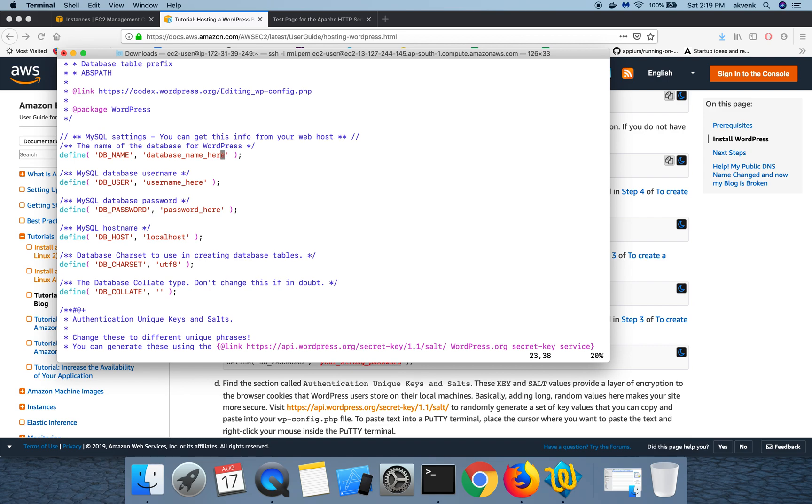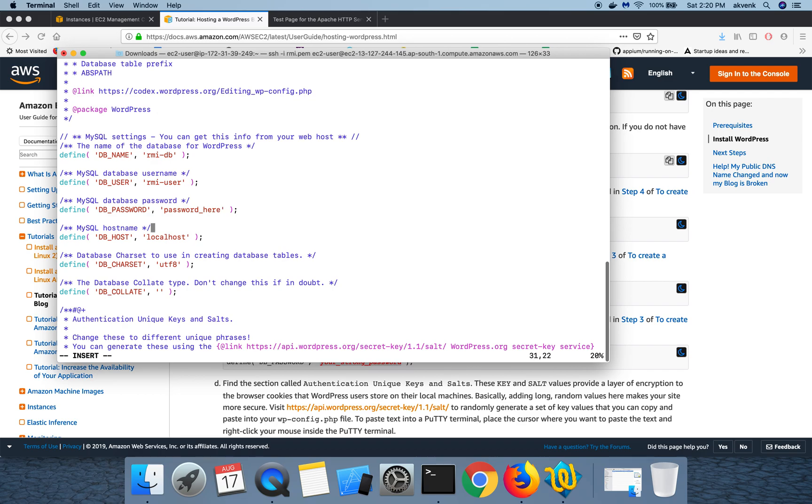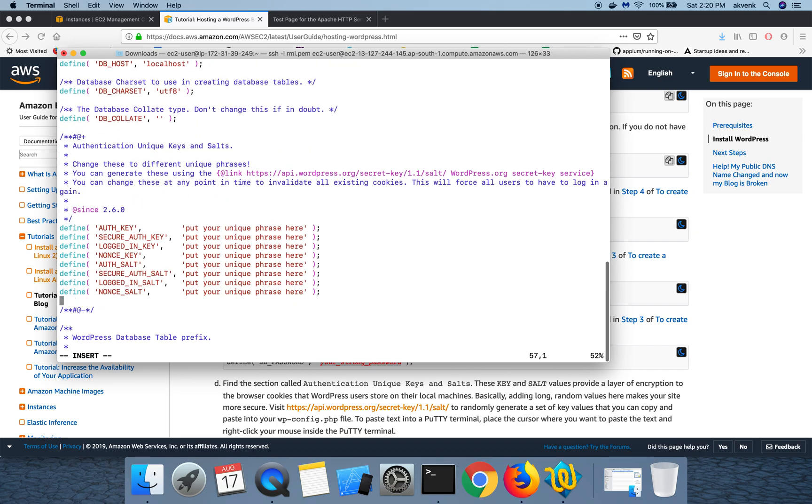My DB name is RMI-DB, my username is RMI-USER. I'm going to pause the video here and then enter my password. I can do that later actually. And then once we come down, you can see that there is this whole new section which needs data from us.